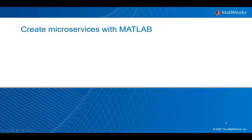Did you know that you can create microservices with MATLAB? In this video, we'll show you how in two easy steps.